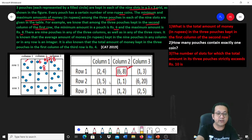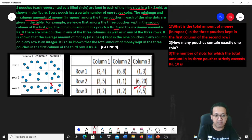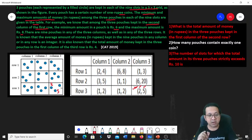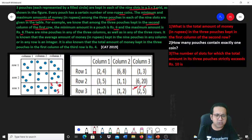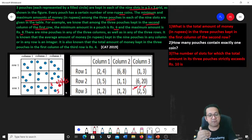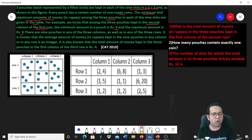If you understand this, you are almost 30% done with the caselet. Now the most important line: it is known that the average amount of money kept in the 9 pouches in any column or any row is an integer — meaning not a fraction, not a decimal. There are 9 numbers across any row or column: 6 are visible and 3 are unknown. For the average to be an integer, the total must be divisible by 9.